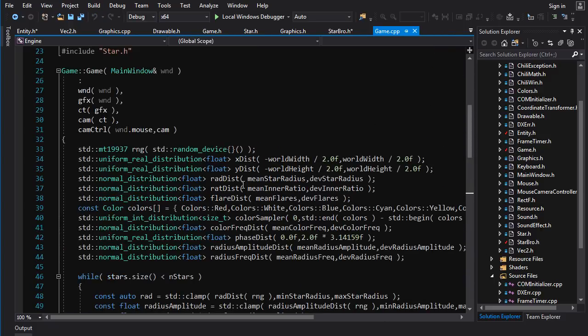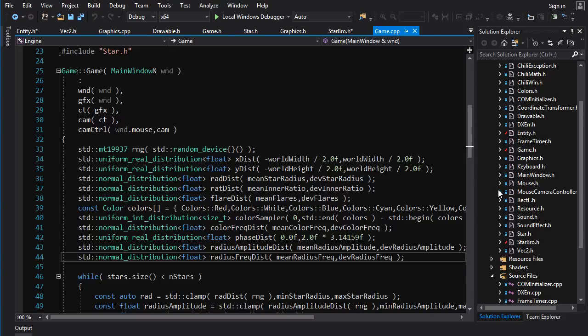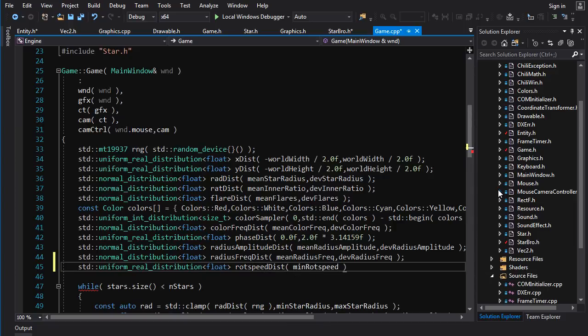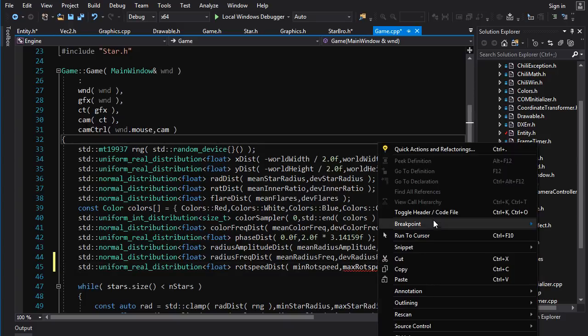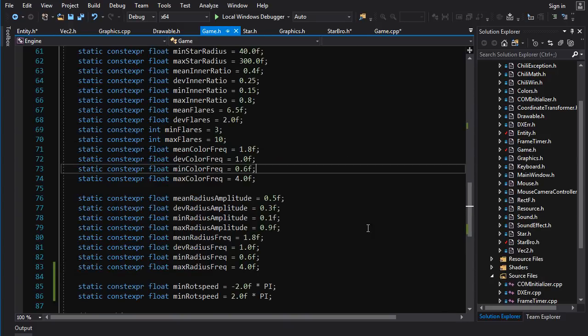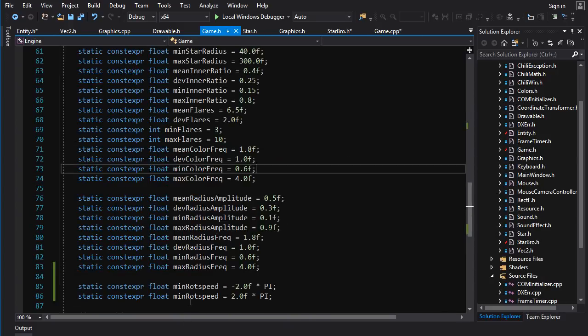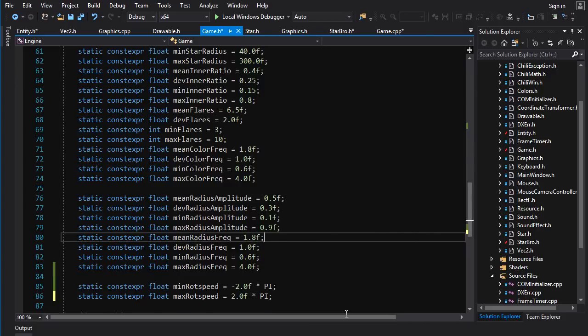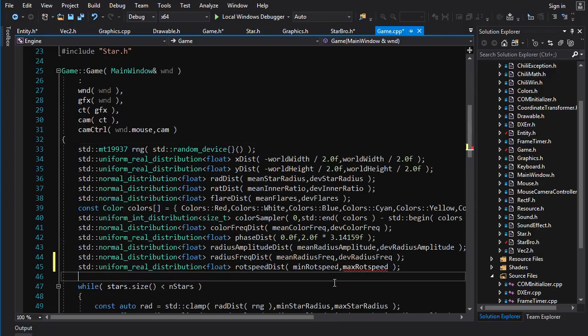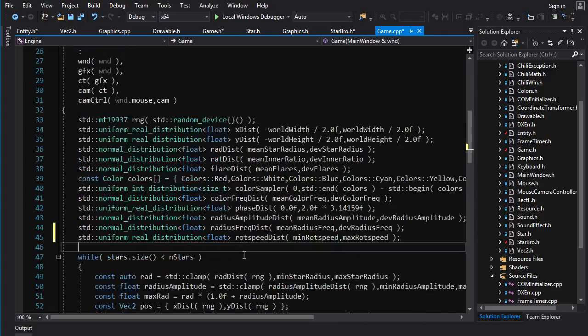Now we need to actually generate some random rotation speeds. So in game dot CPP, we got more parameters to put in here. Const expr float, let's just do a uniform distribution because I'm feeling lazy. So min rote speed is going to be equal to negative 2.0 times pi. And I guess the maximum rotation speed is going to be just 2 pi. So we'll have them rotation in both directions.